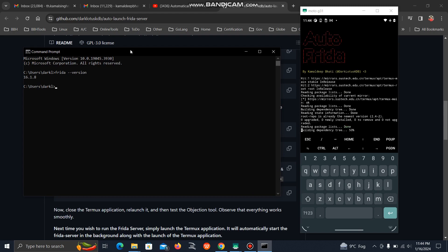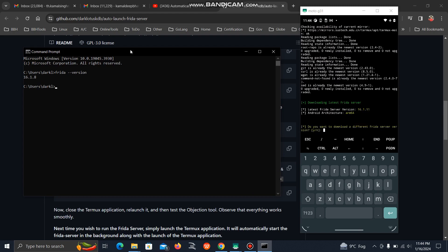Run auto-frida.sh again. It will show you the latest version and architecture. Last time we selected no. This time we'll type yes, then Y, because we want to install a different version.